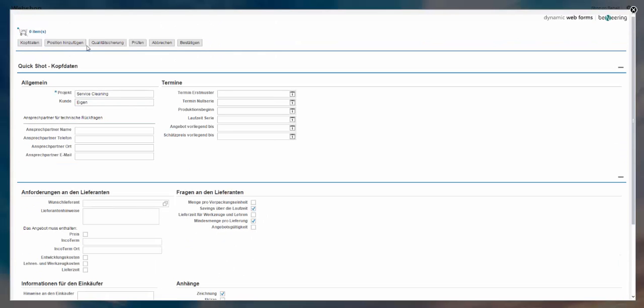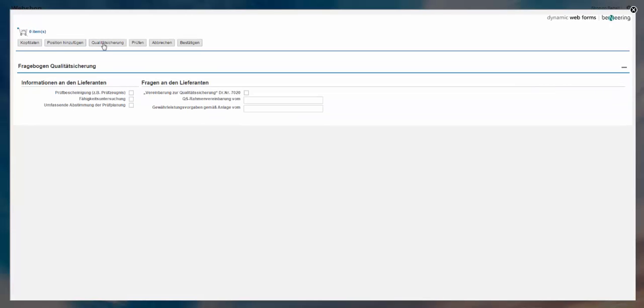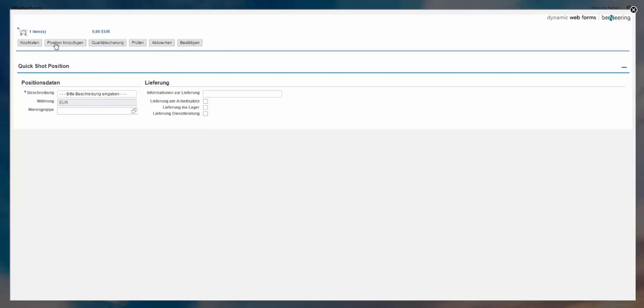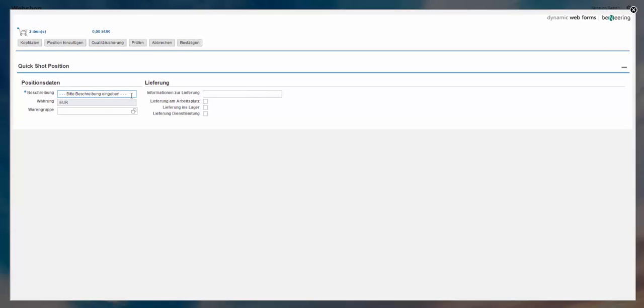And you can see now I have my categories together with this web form. Then this form also consists of several data sheets. So it's not only one web form, but it's linked also with a quality data sheet. So if I click here, I can also do further settings. I can add items position. So cleaning service, let's say cleaning building A is one thing. And now I can add another position, which is cleaning building B.